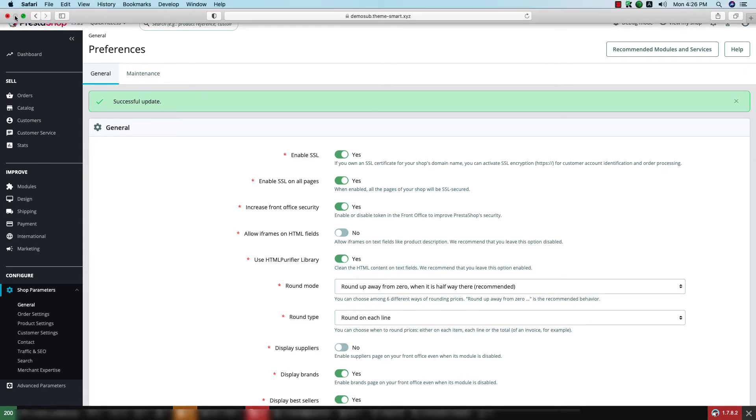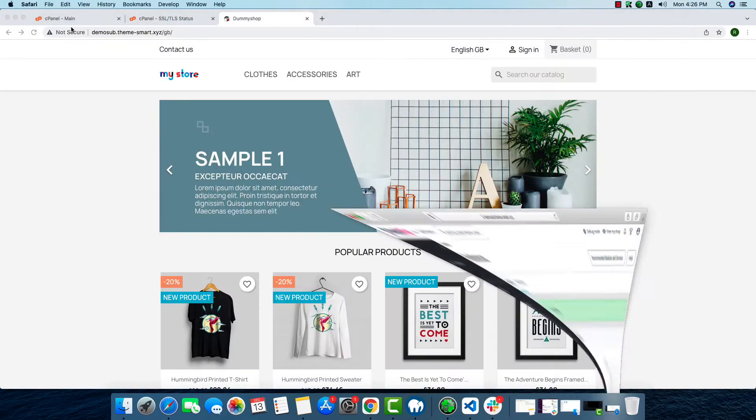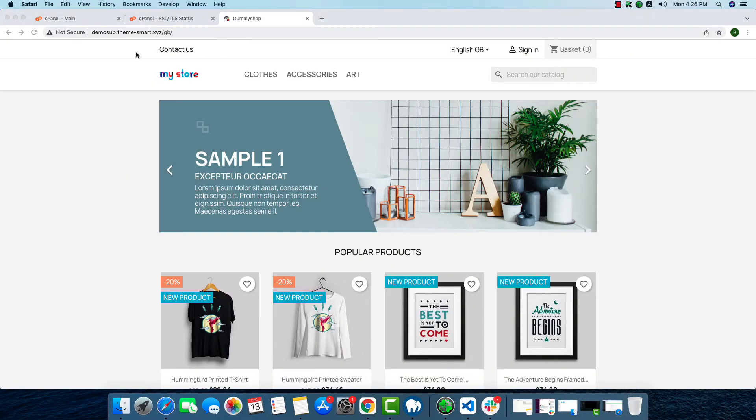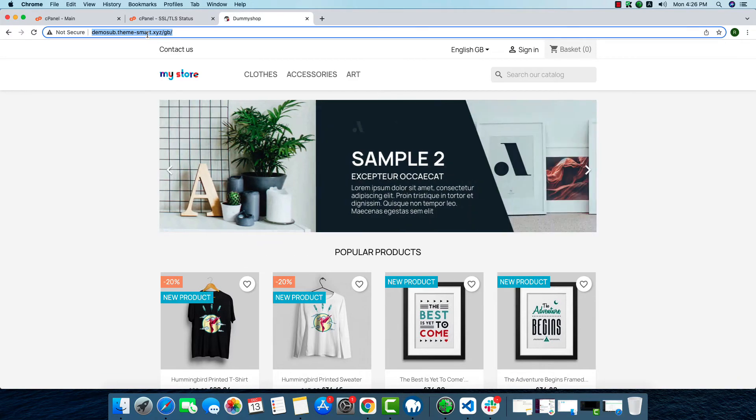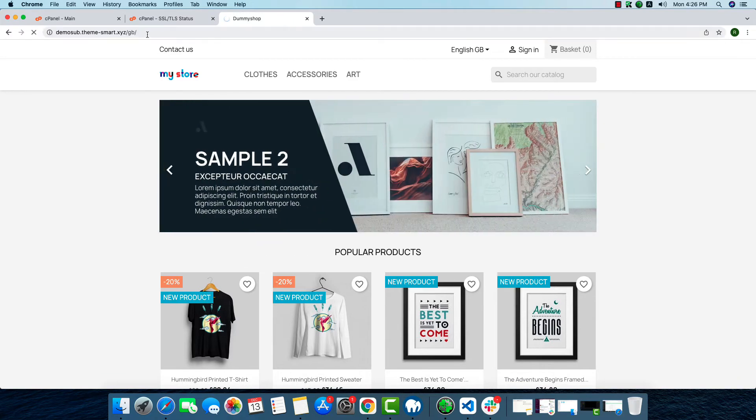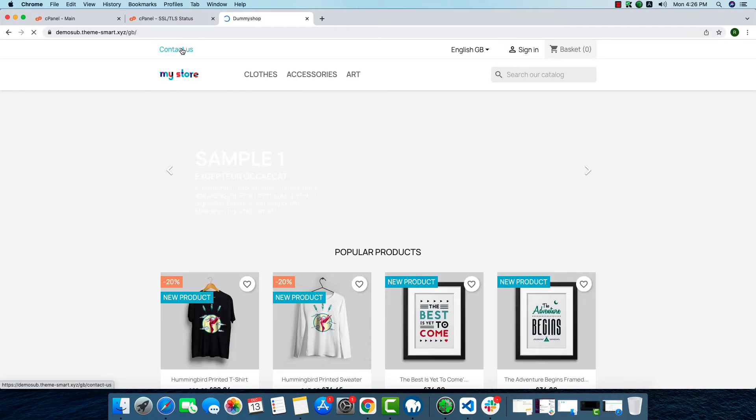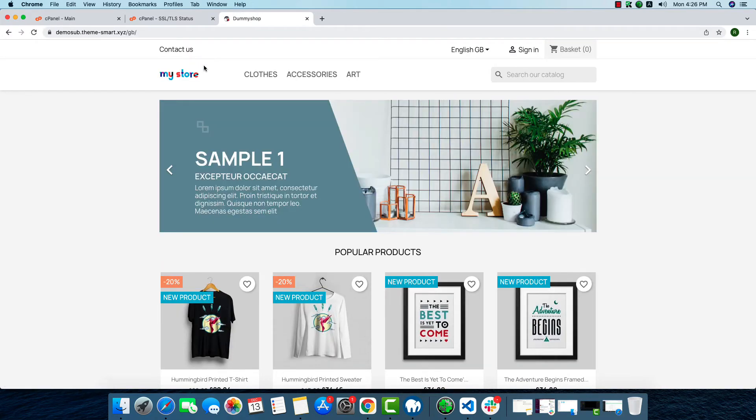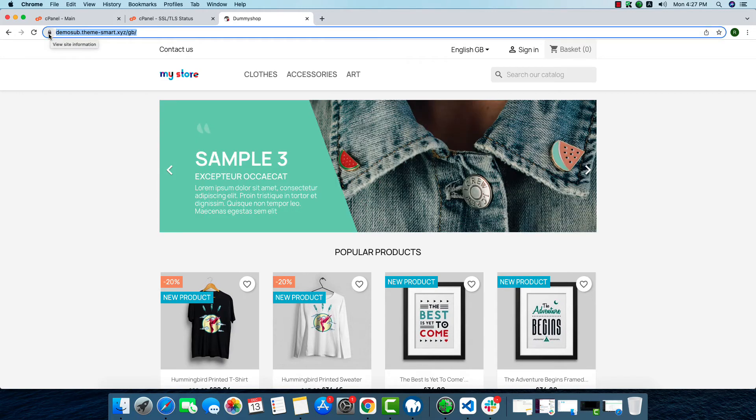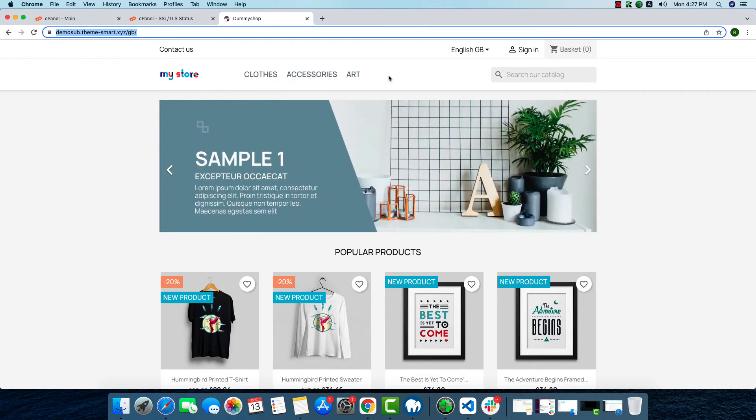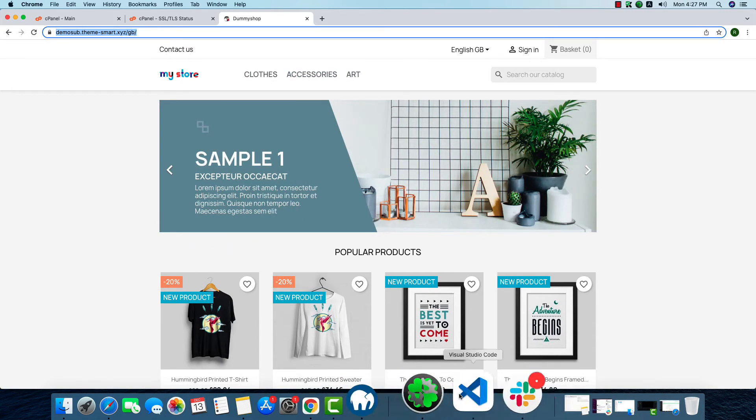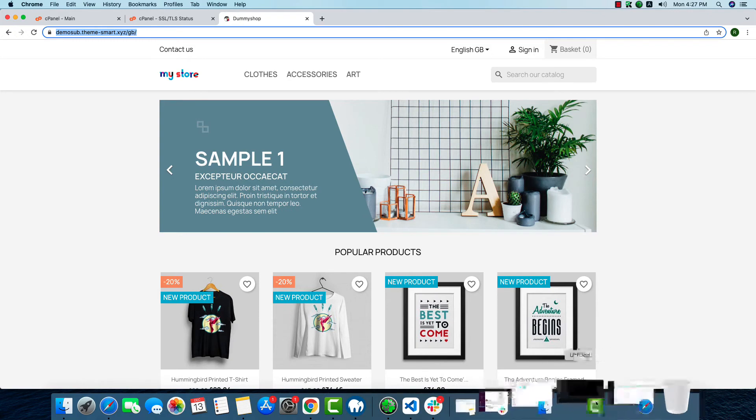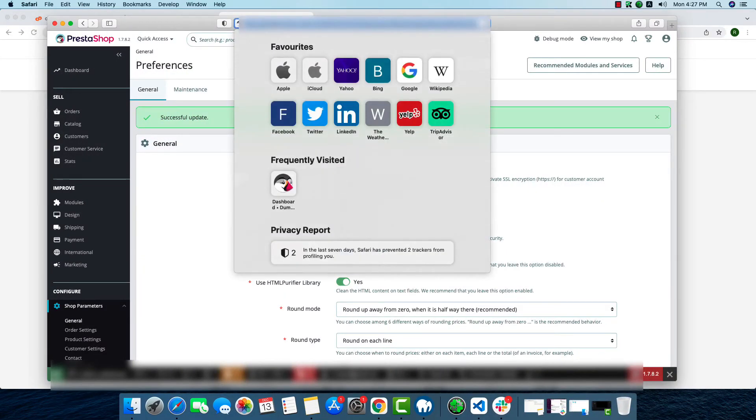So now we can check our site. We can see the lock is here—that means SSL is activated. And also if we try to check our admin panel, here we can see our site's SSL is enabled.